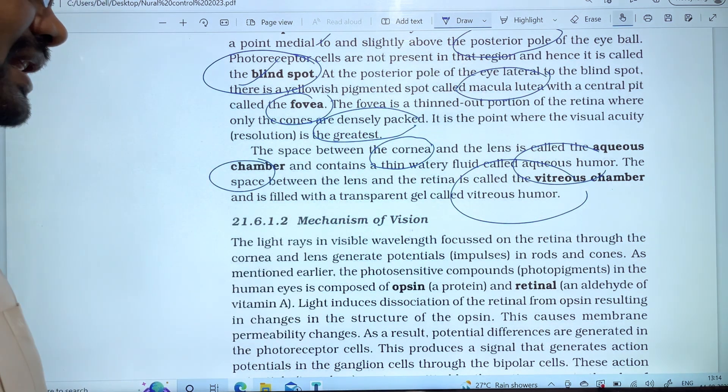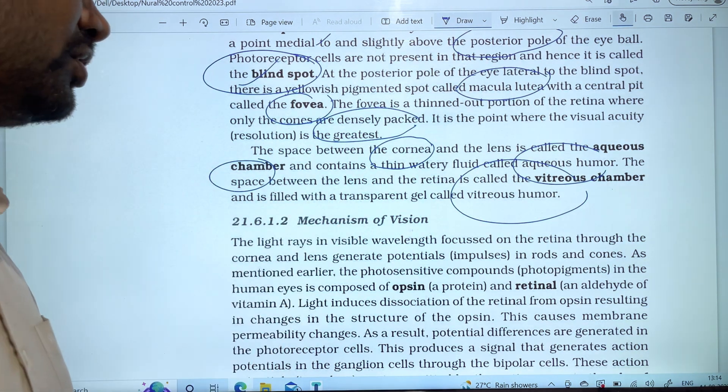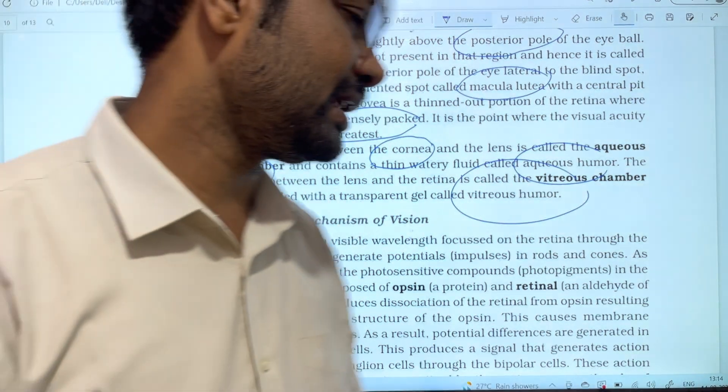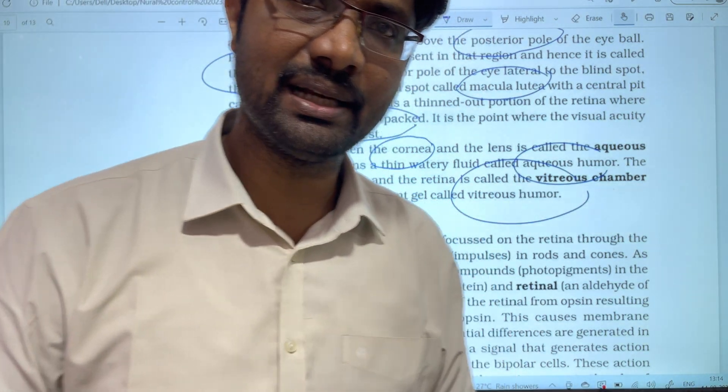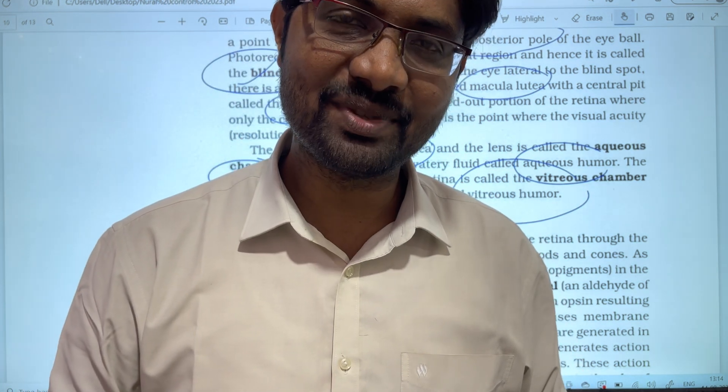The mechanism of vision and the retina will be covered in the next video. If you found this information useful, please like and share it, and subscribe to the channel. Thanks for watching.